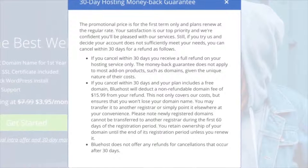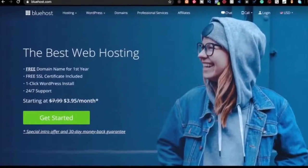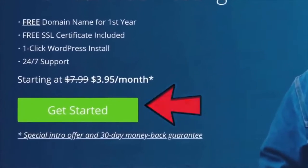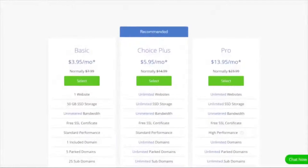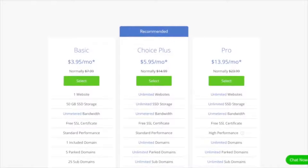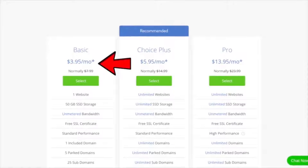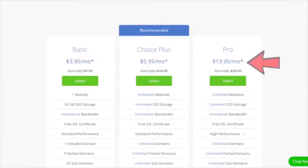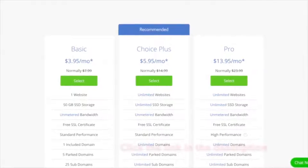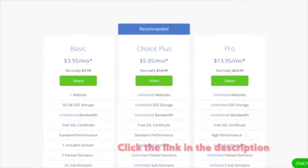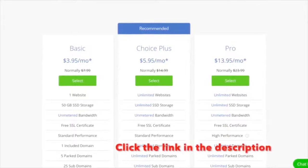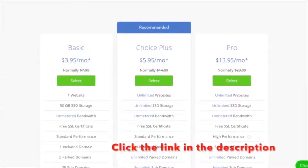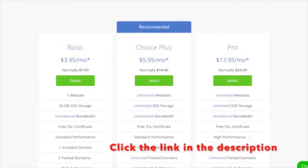Let's take a look at the plans. They've got the basic plan, plus plan, choice plus plan, and if you scroll down, a pro plan as well. The prices are very competitive with every other web hosting platform out there. The basic package starts at $3.95 per month and goes up to $13.95 per month. Don't forget to click the link in the description to get these discounted prices - the normal prices are $7.99 and $23.99 per month.